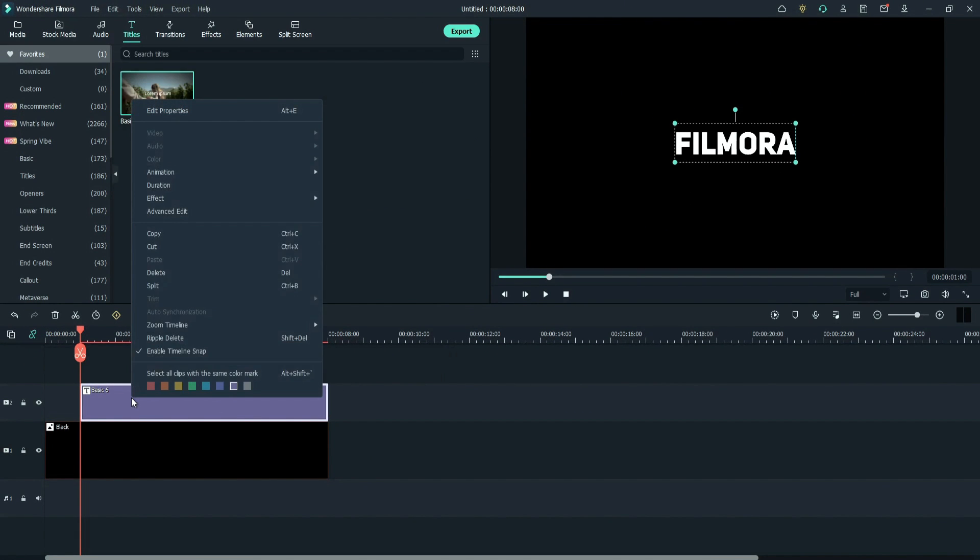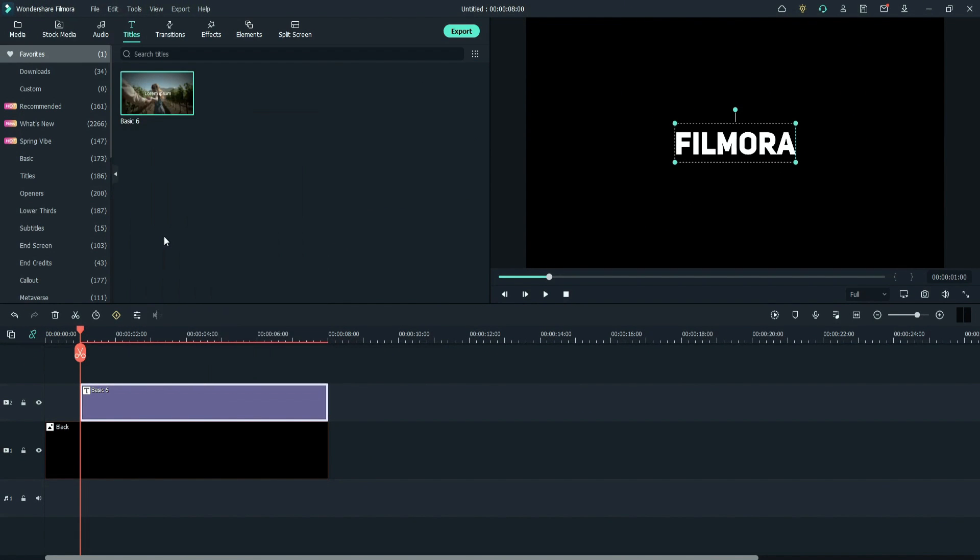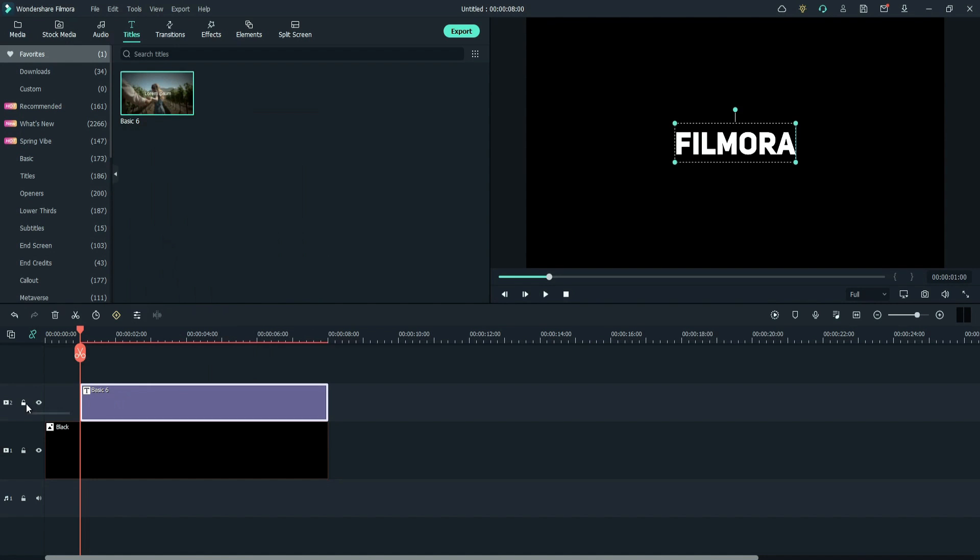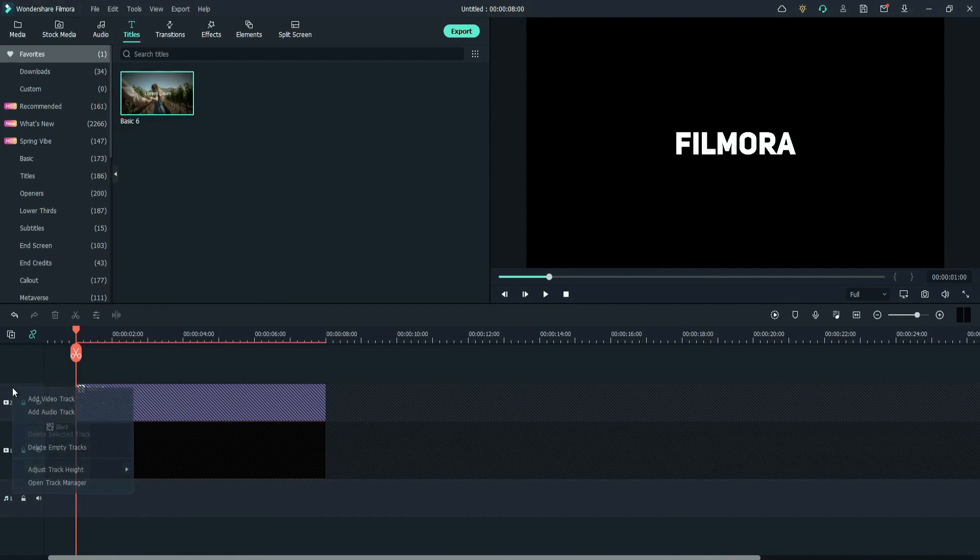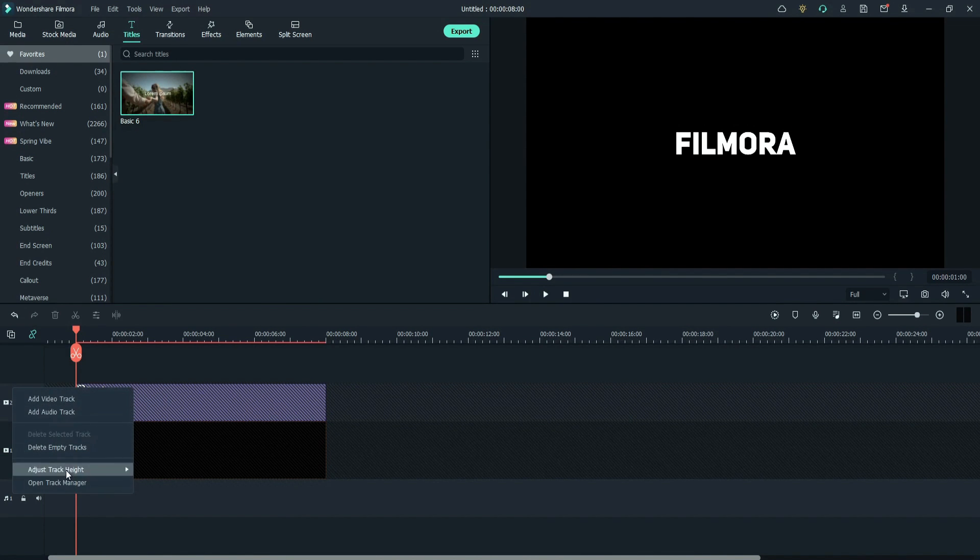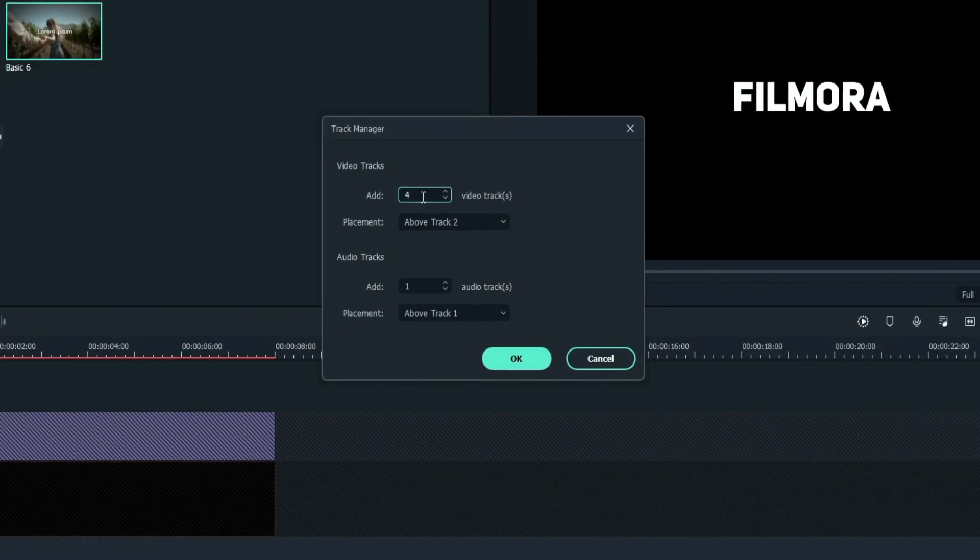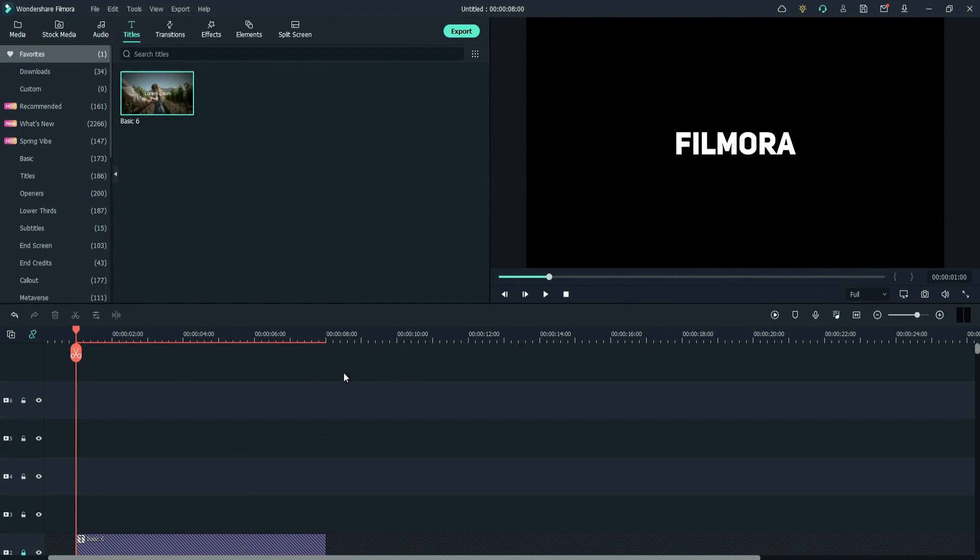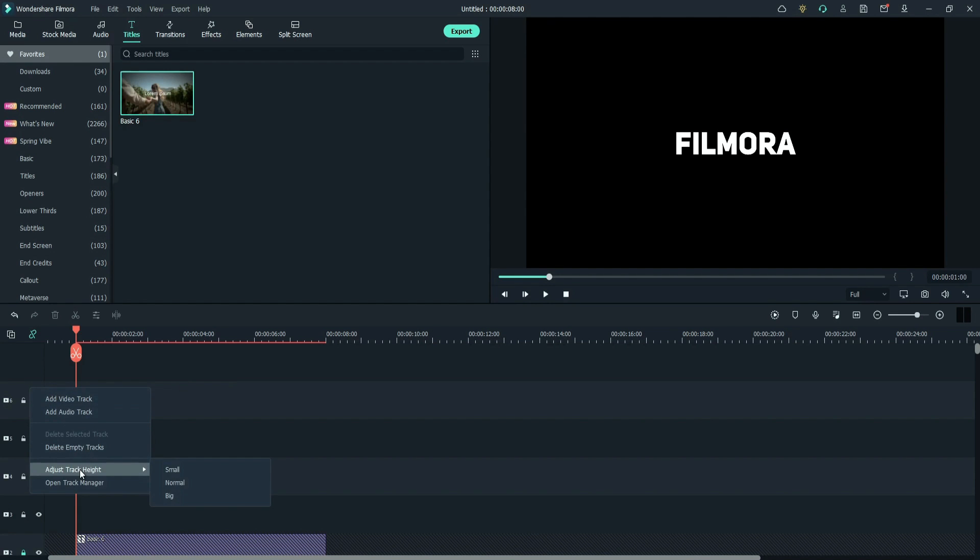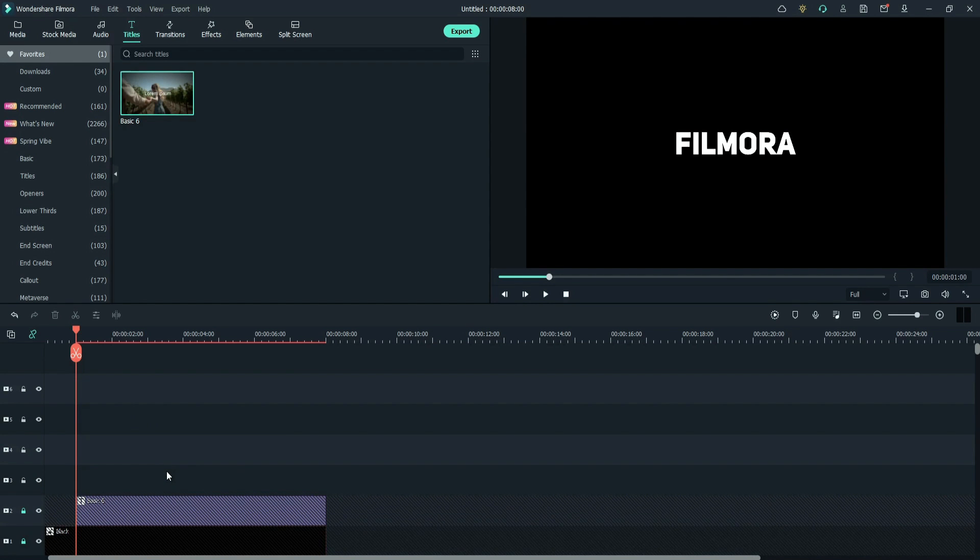Copy the text layer. Then lock both the layers. Right click, open track manager. Select track 2. Add 4 tracks. Click OK. Right click, go to adjust track height and select small.